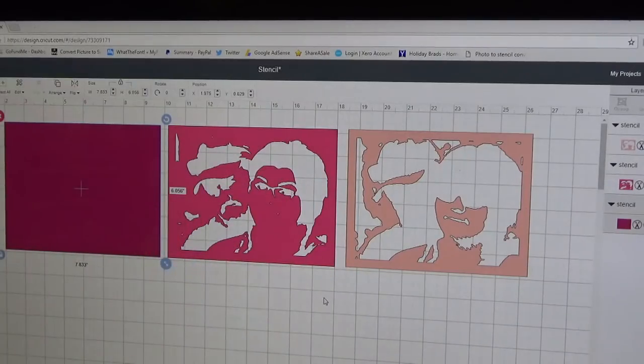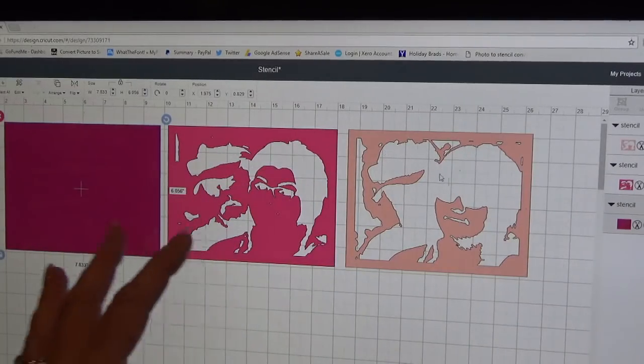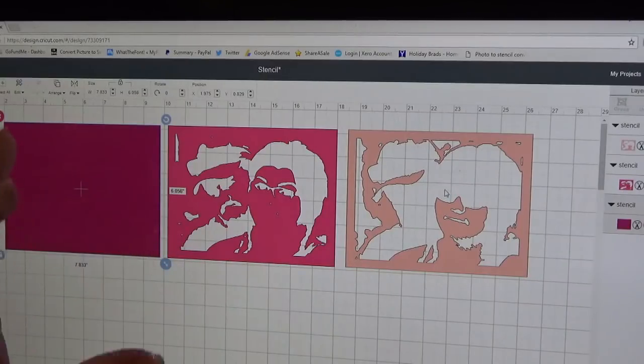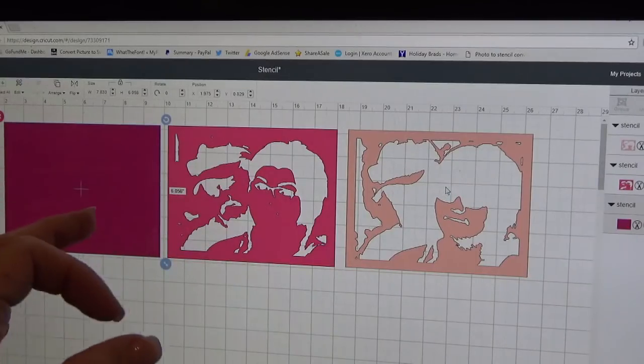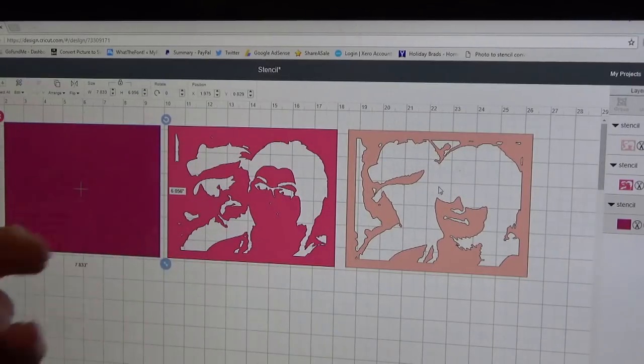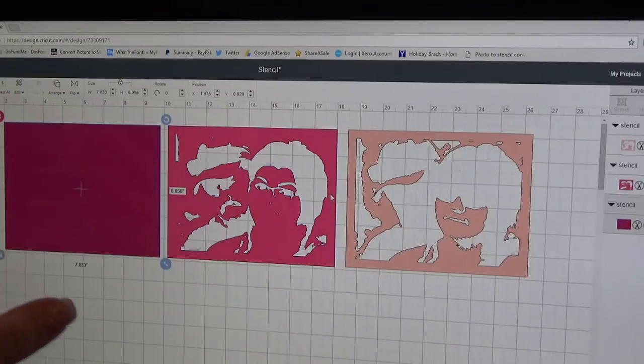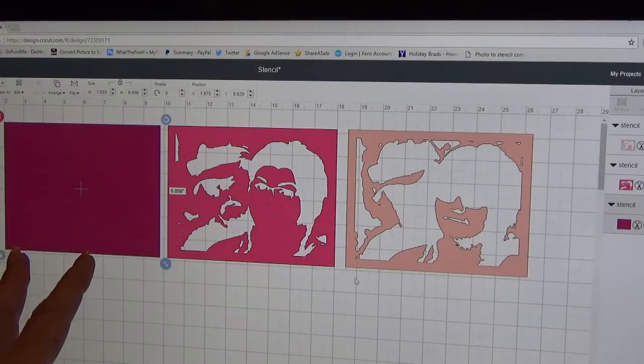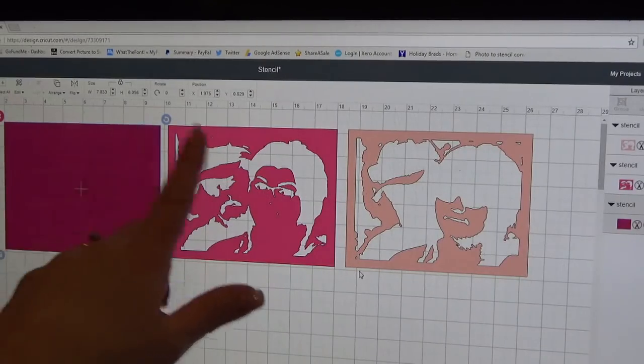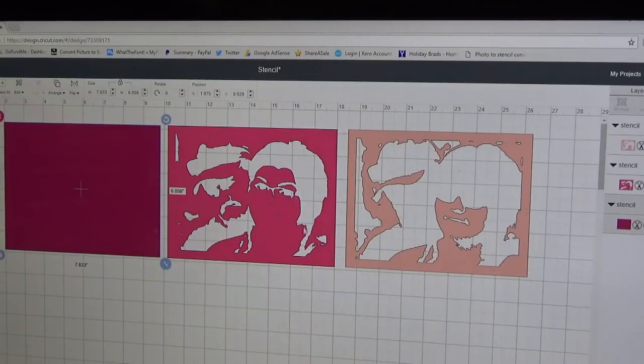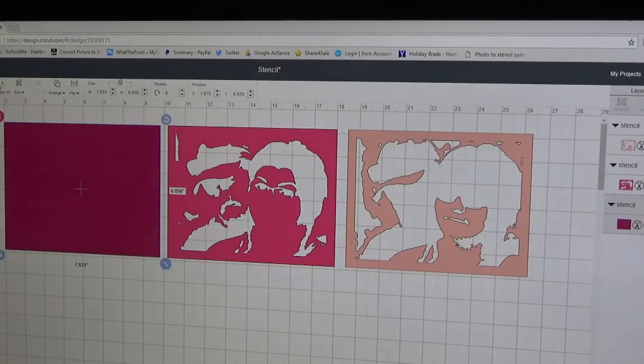This is the way it comes over into Design Space, but I've already also changed all the colors of the three mats, the three layers of the stencil that comes over, because you kind of got to play with it to determine which layers are the bottom, middle and top.